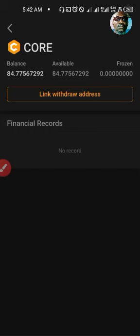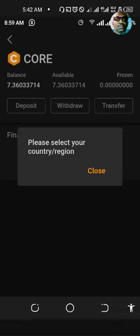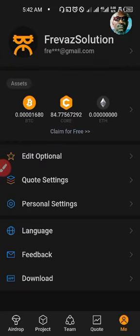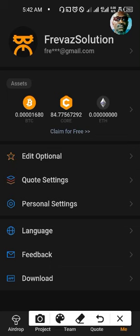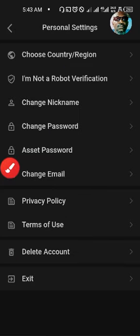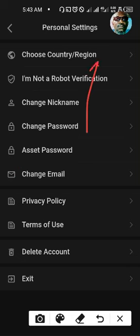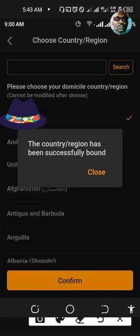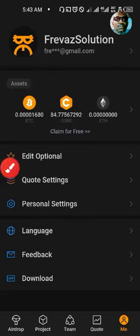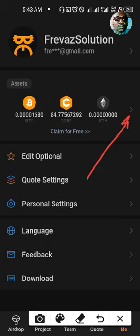Here you will be prompted either to select your region or to link your wallet address, depending on the stage you are at. In case you are requested to select your region, go back to Me where you get to personal settings. In personal settings, click on the arrow at the extreme end to get to where you see Country or Region — where it says choose country or region. Click on that area, select your country from the list, highlight it, and you will be okay. After doing that, return back to the Withdrawal page.